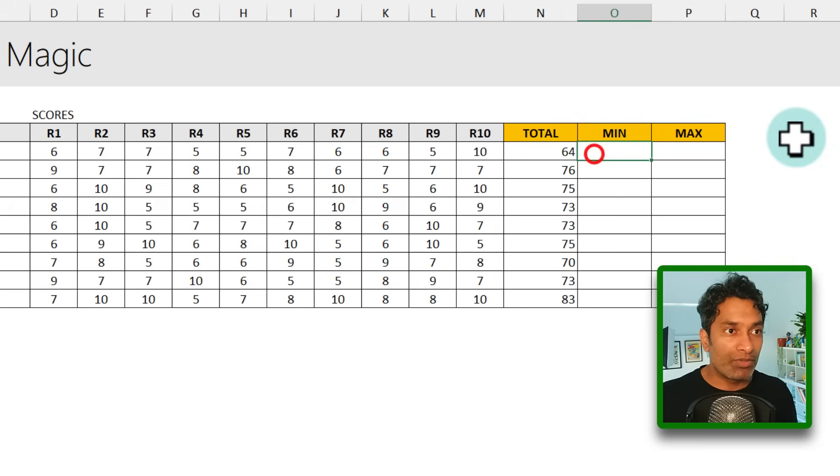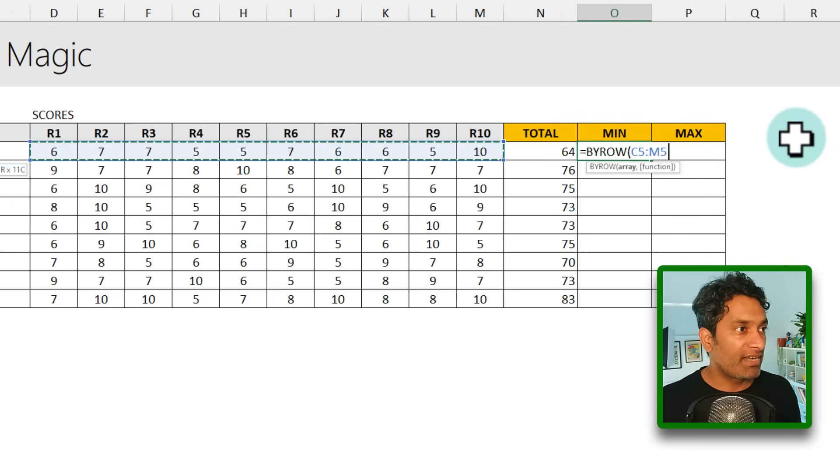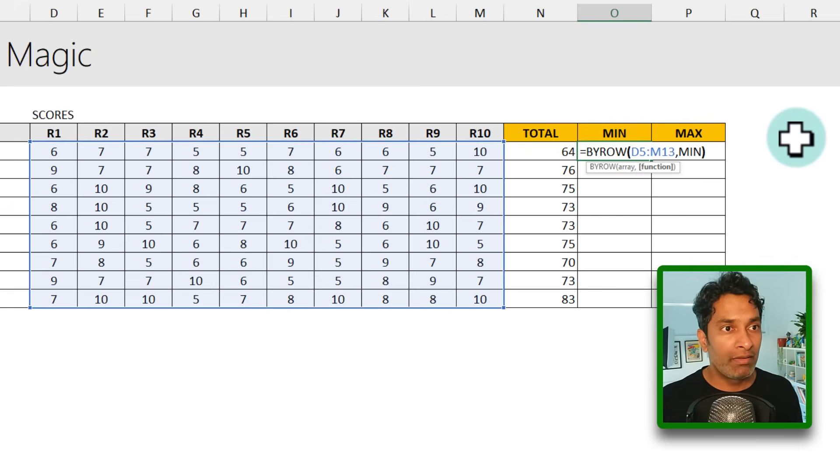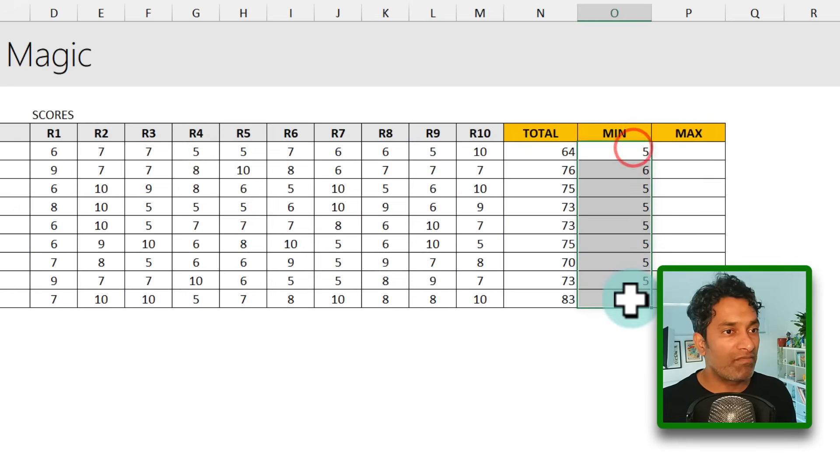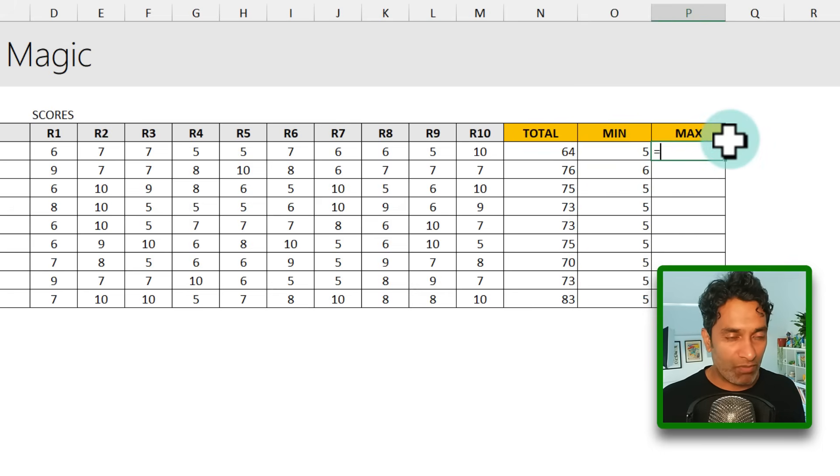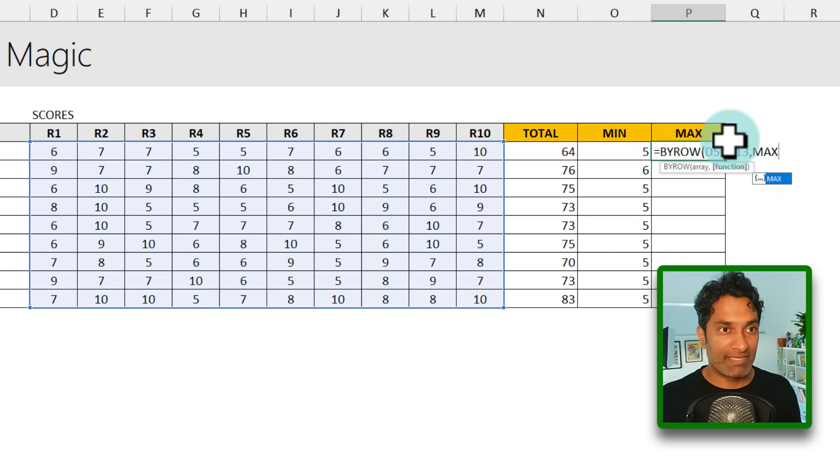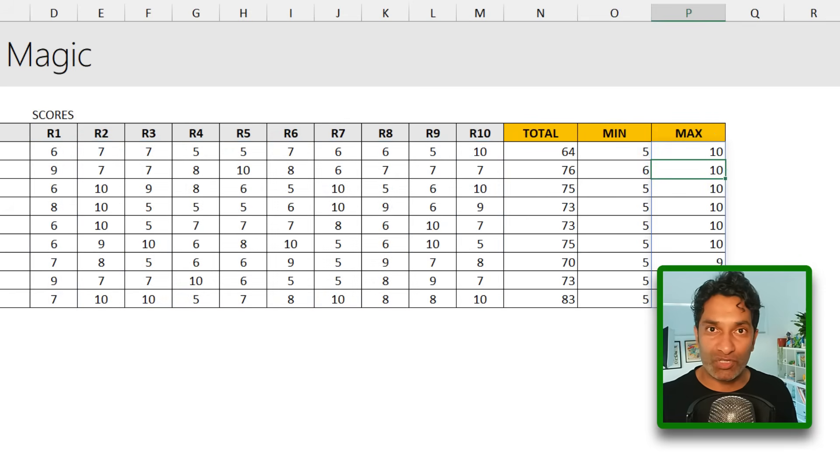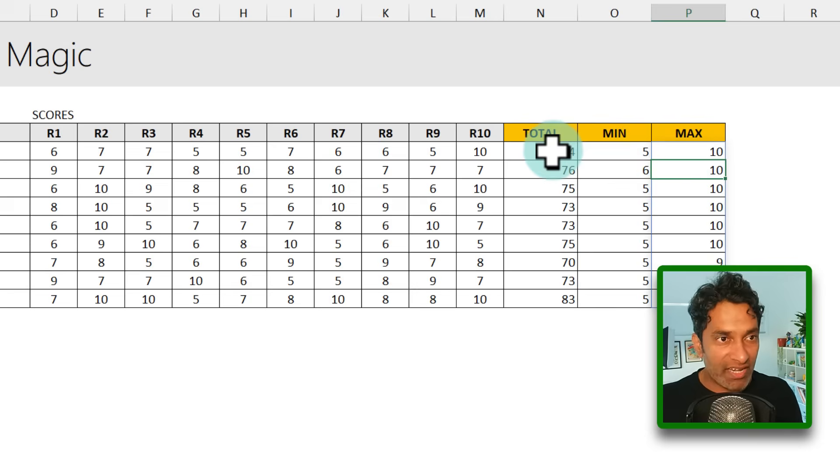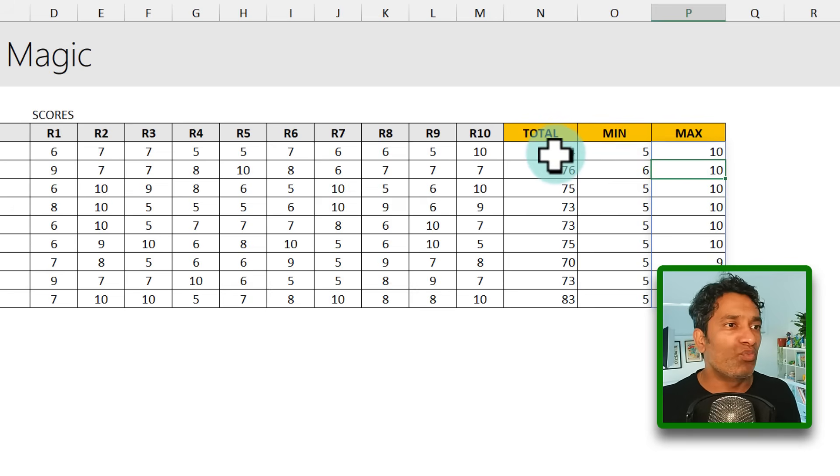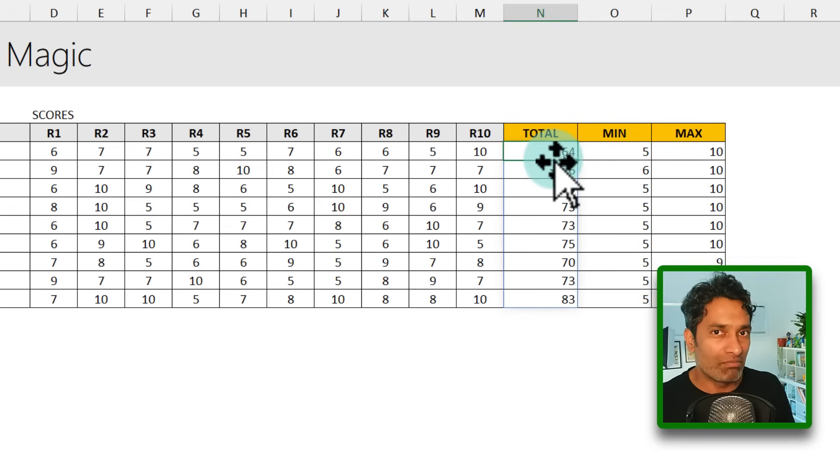We could do the same for MIN. We can say BYROW select this entire range comma MIN close bracket and we will get the minimums for everybody which happens to be either five or six. Let's do the same for MAX BYROW MAX. Again, we'll get 10s or 9s, whatever is the highest score across the 10 rounds. Now, you could see that while this functionality in itself is somewhat useful, it's not really groundbreaking or new. We could already do this with sums or mins or maxes before.